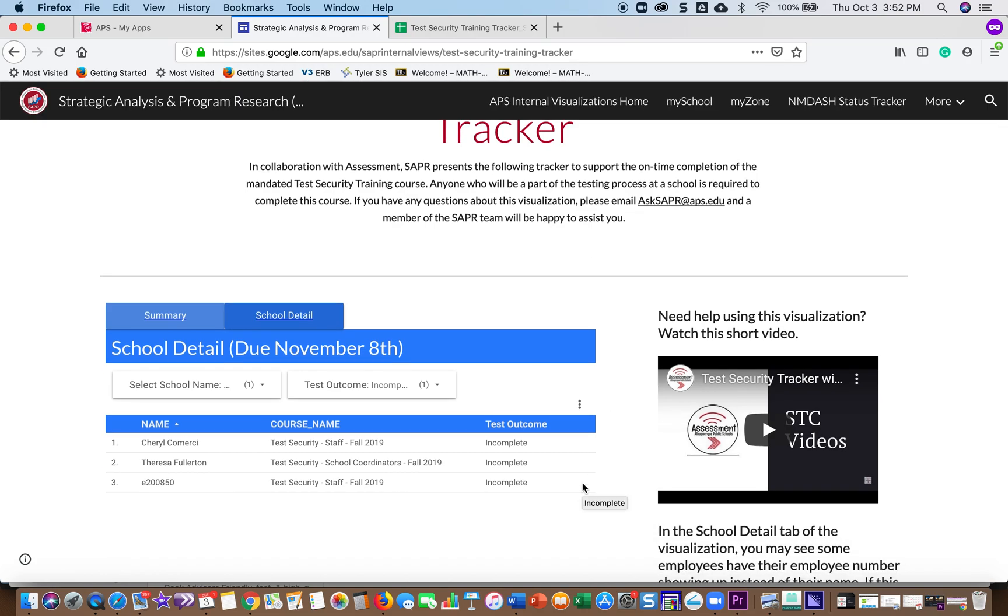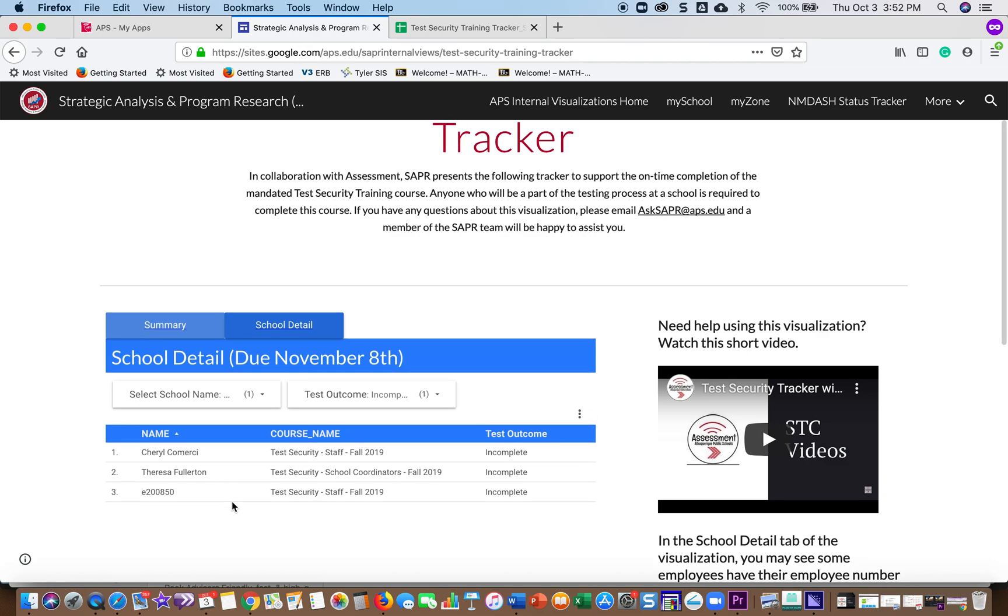If you have questions or concerns about the people who are in the tracker, like if you have employees that are no longer at your school that are showing up there, or if you have people that aren't showing up that should, please email assessment at APS.edu with the employee's name and which course they should be in if they're missing one.